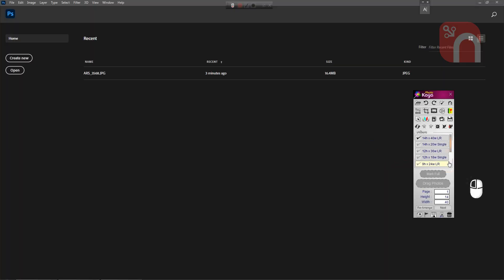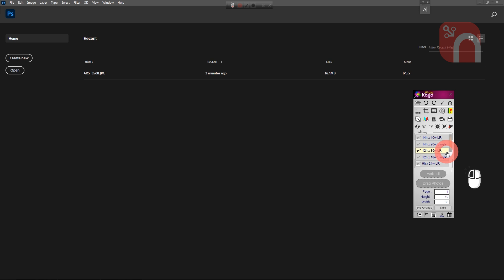So first we will come to Albums tab in PhotoKeya software. And here I will select the album size. We can select single page or left right page.